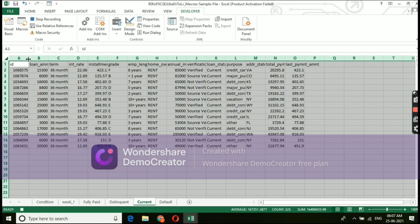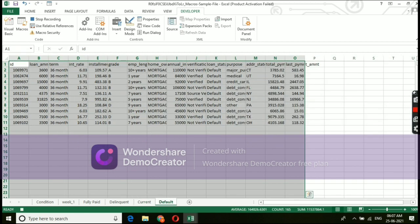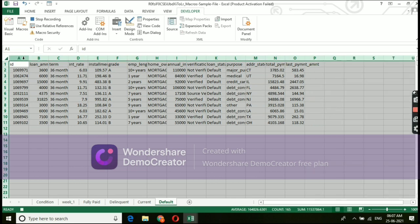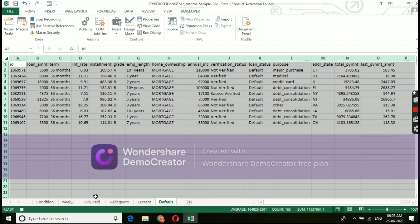Like the same, I have did for current and default tab also.